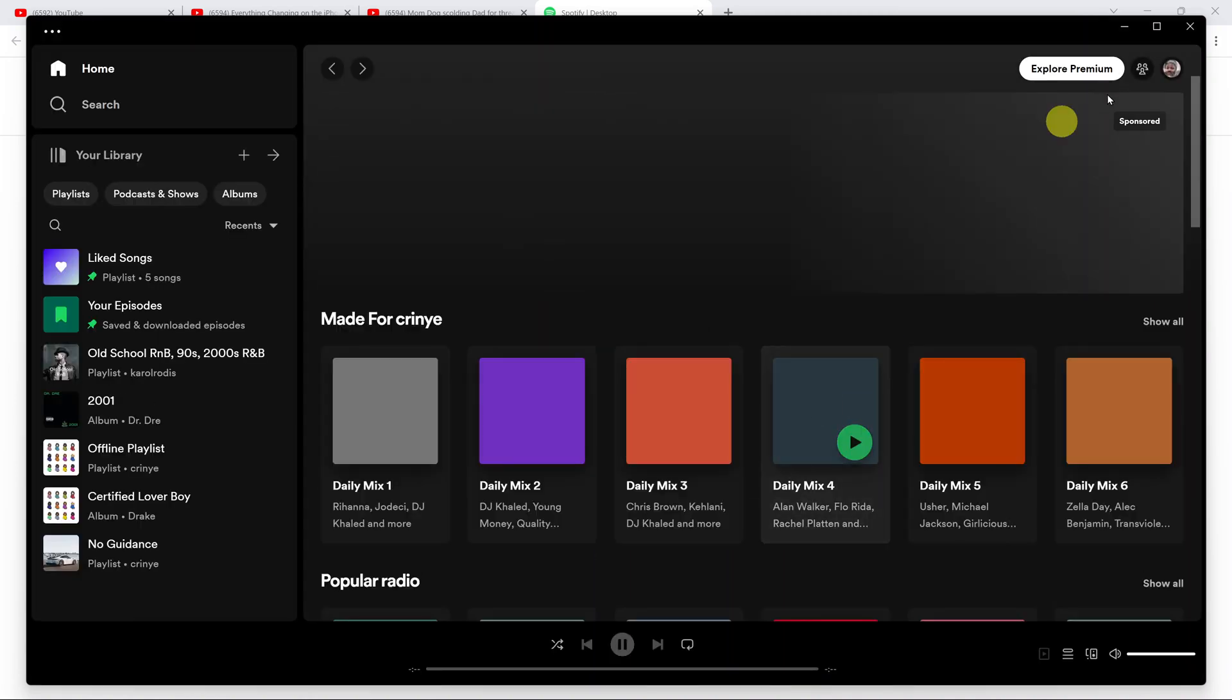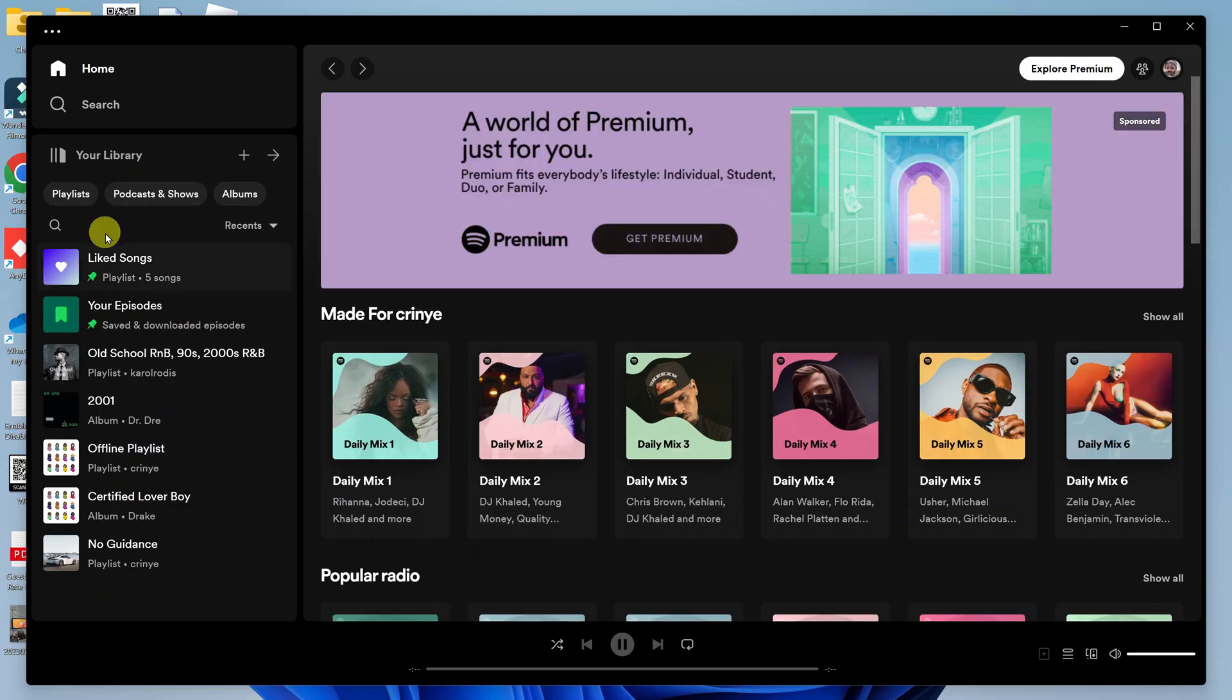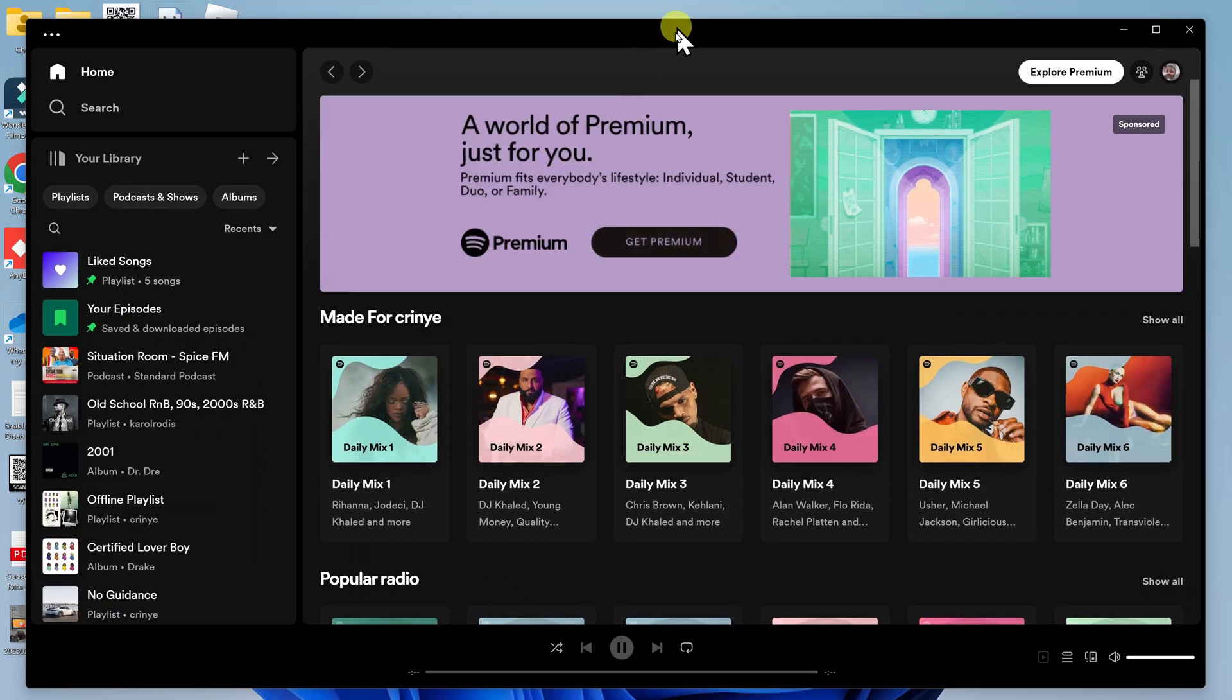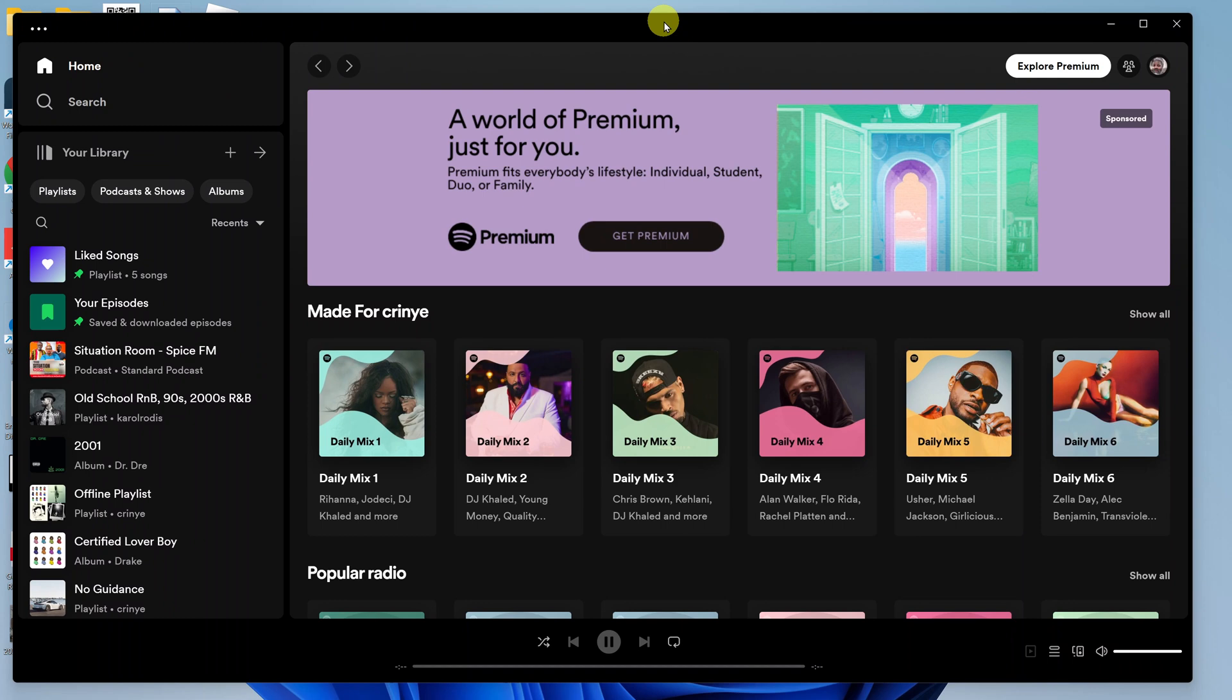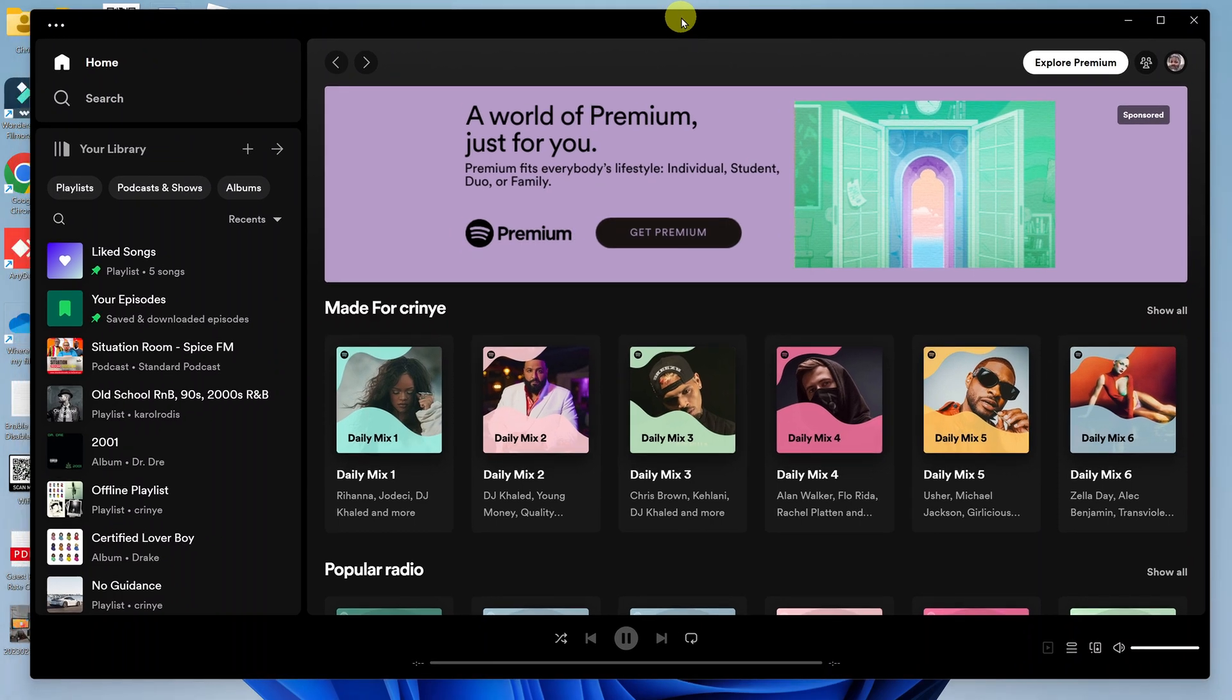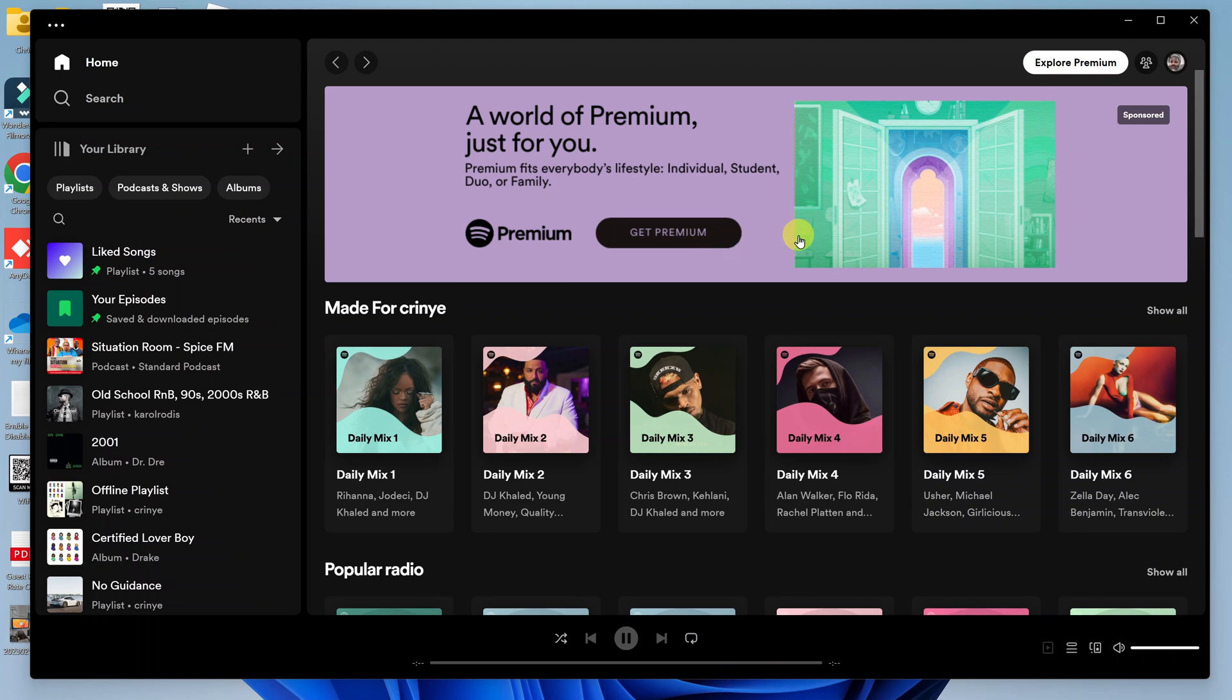And there you go. Now you have this Spotify app installed and ready to go on your Windows PC. It's literally as simple as that. That's basically how to download and install Spotify onto your Windows PC.